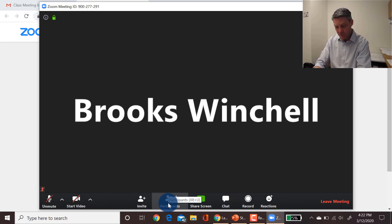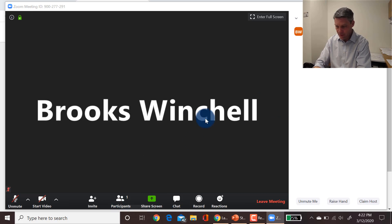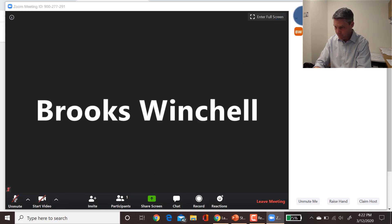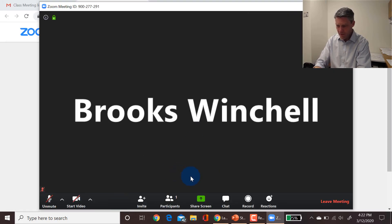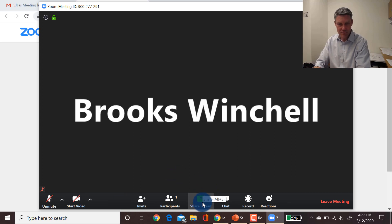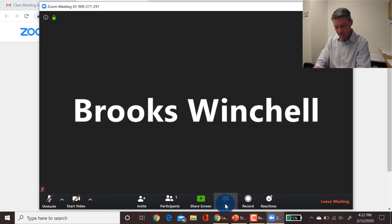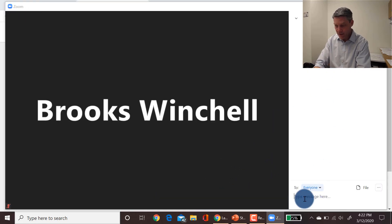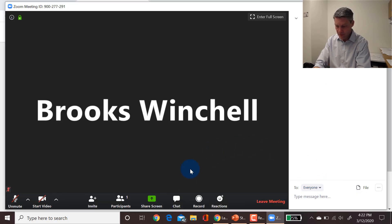Along the bottom you'll see participants, which will show you who else is in that meeting. You'll also have a share screen option. You probably won't have to use that, but your professor may ask you to share your screen. There's a chat feature, which will allow you to chat to either everyone in the meeting or to specific people in the meeting.